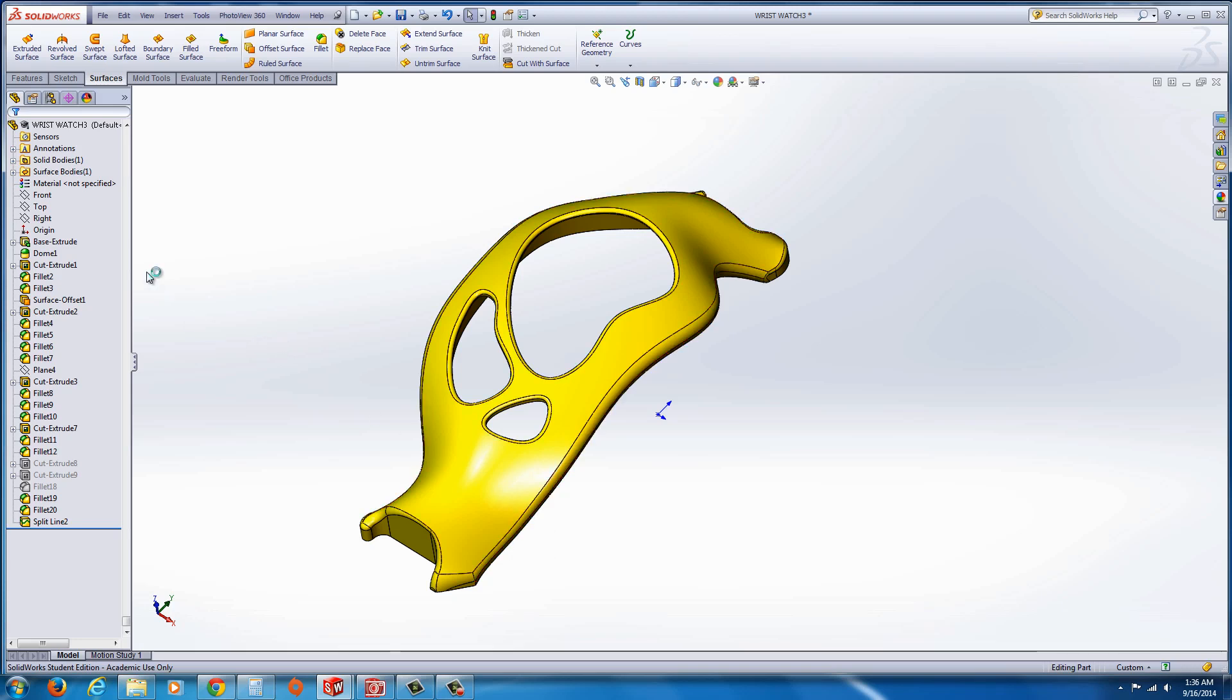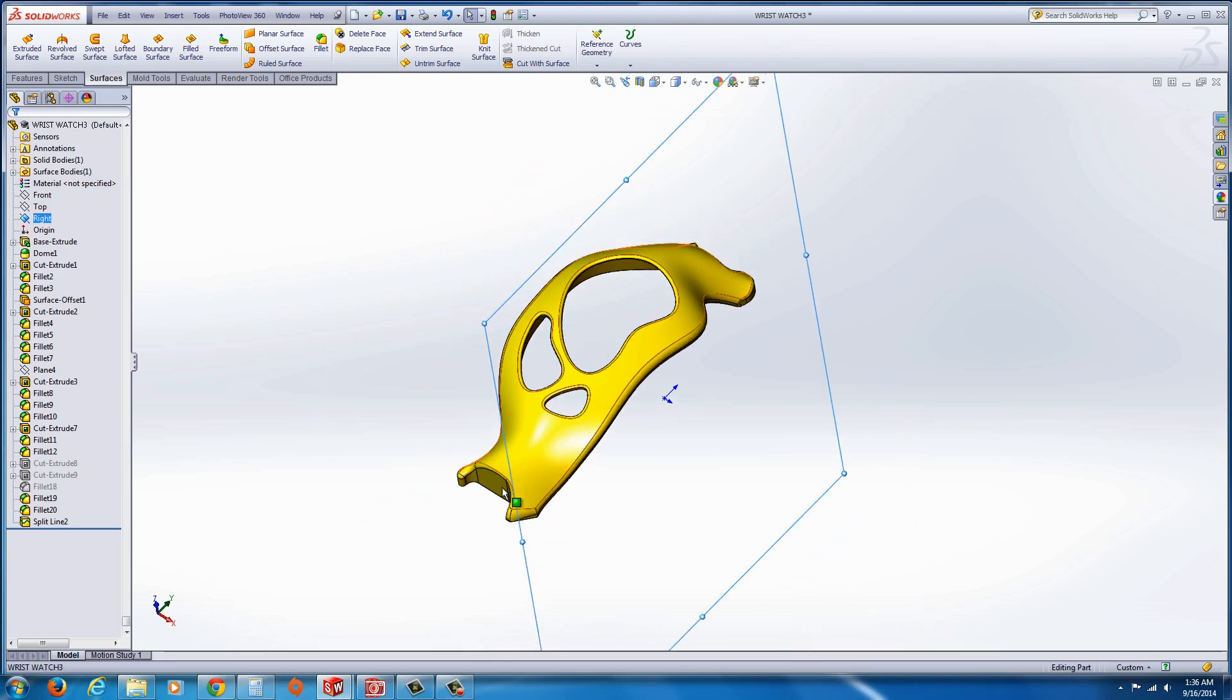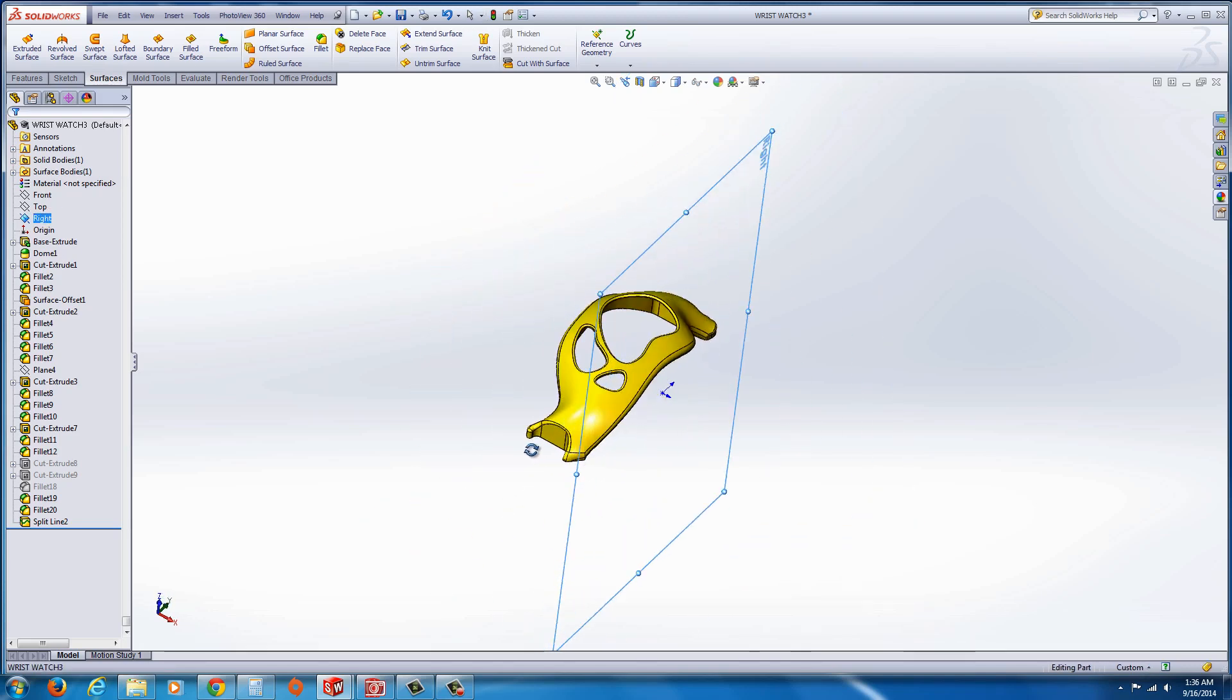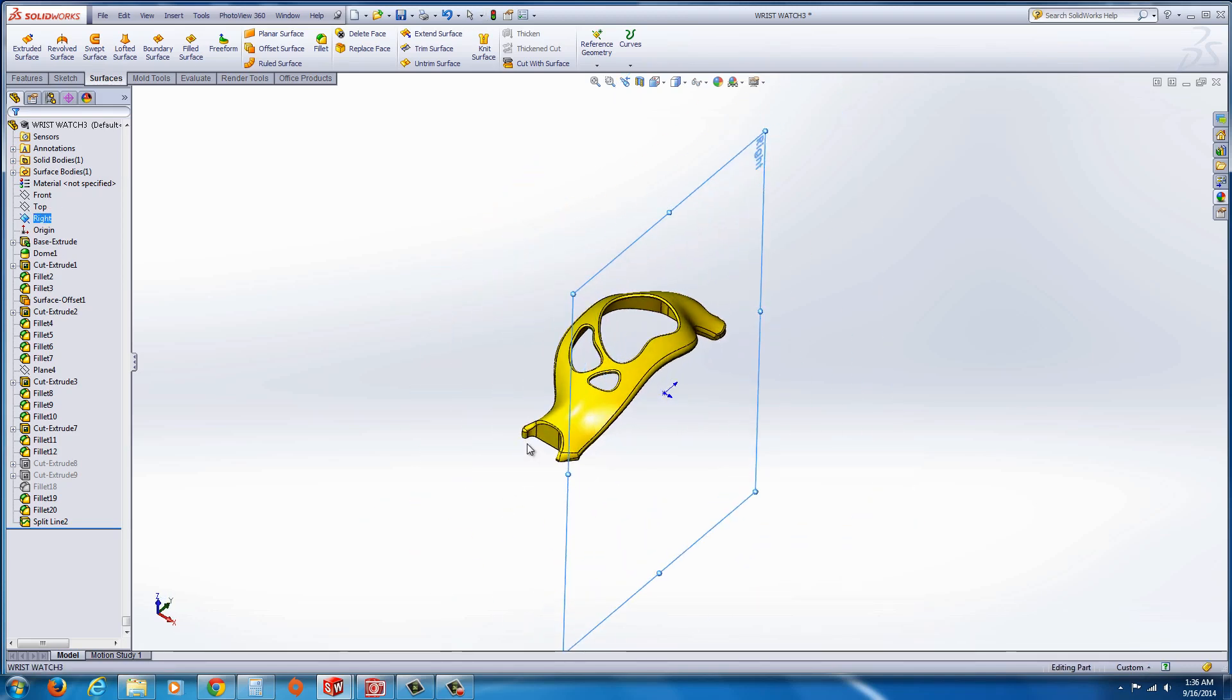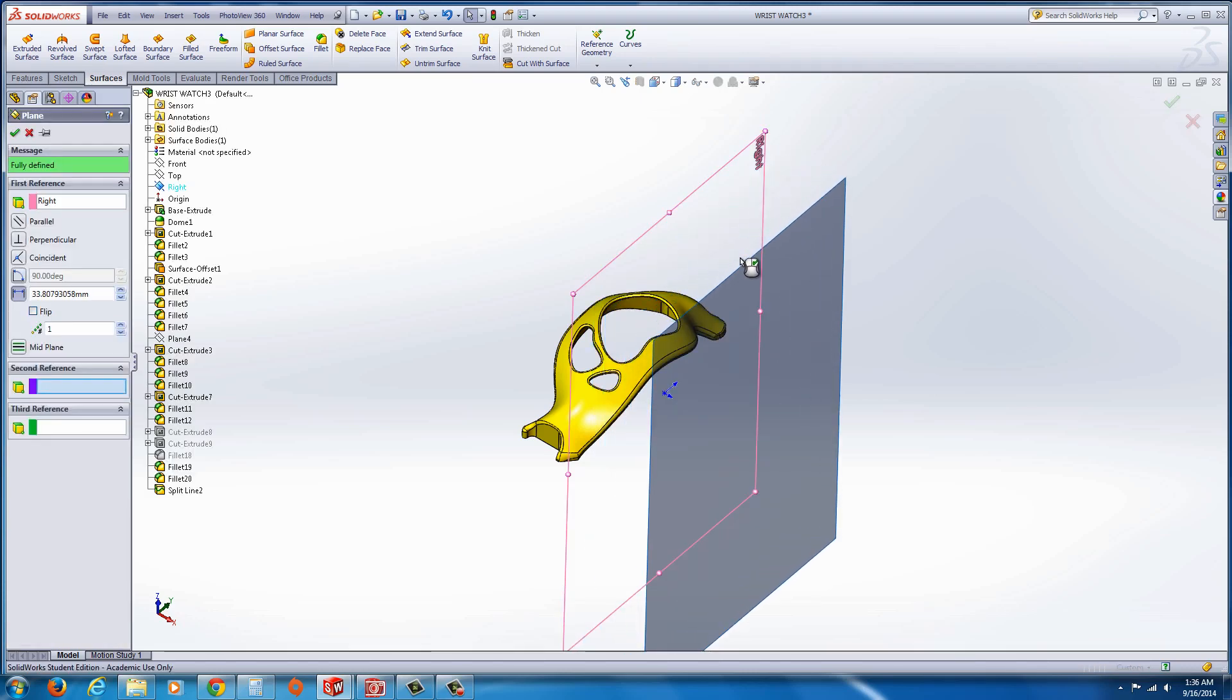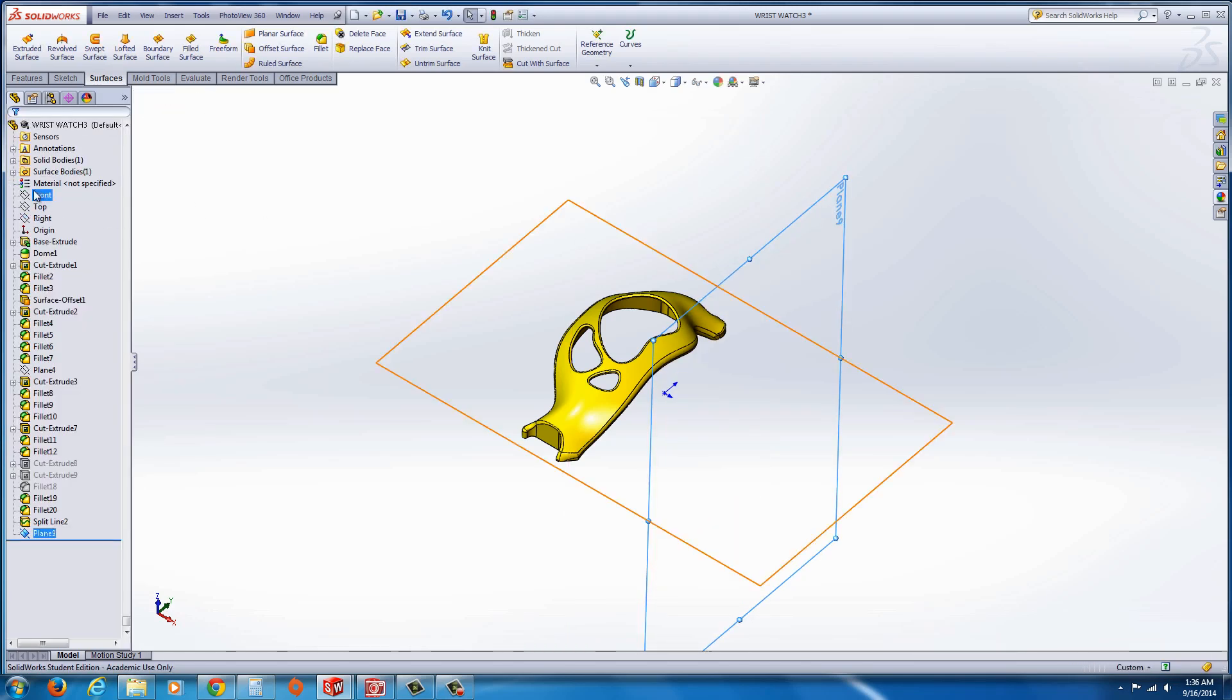Now what we're going to do is I'm going to select the right plane, which runs through, not quite the center. And I'm going to just hold control and drag out this line to the right to create an offset plane. That side, hit the green check.